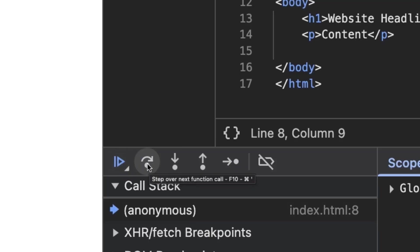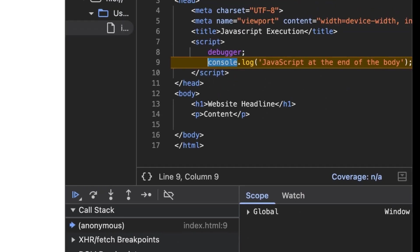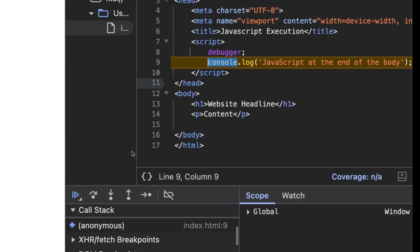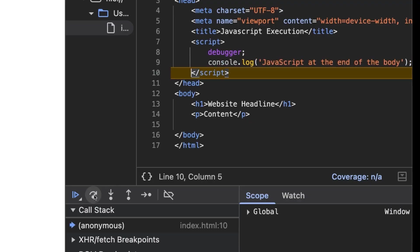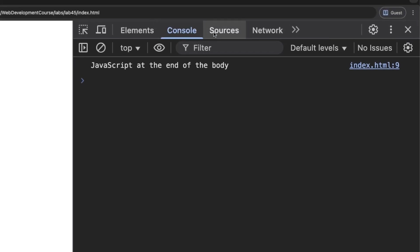In the meantime, let's click step over onto the start of line 9. Nothing is yet in the console. Click step over onto line 10. The code on line 9 has been run, which was our console log, and we can see it in the console.